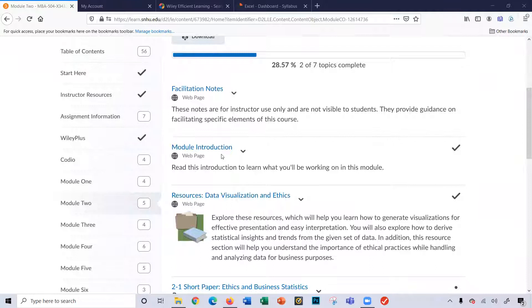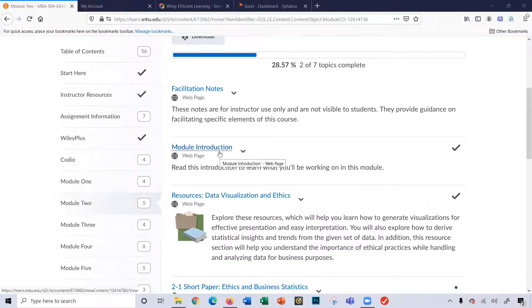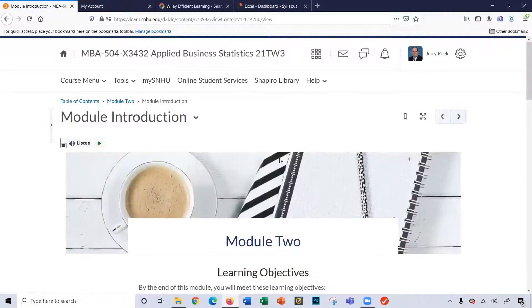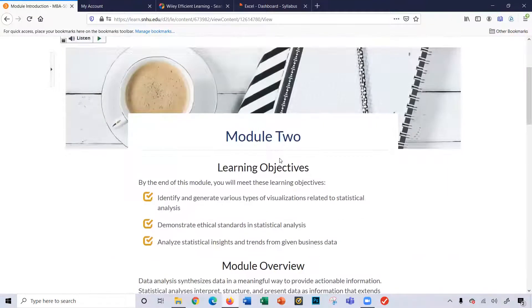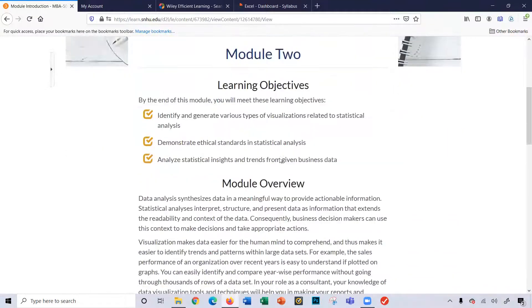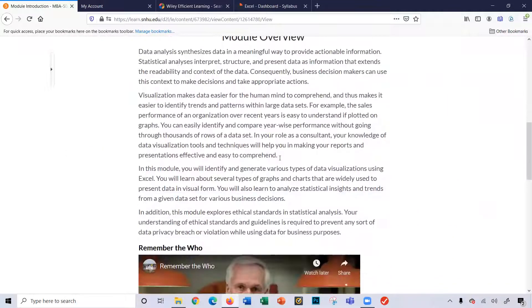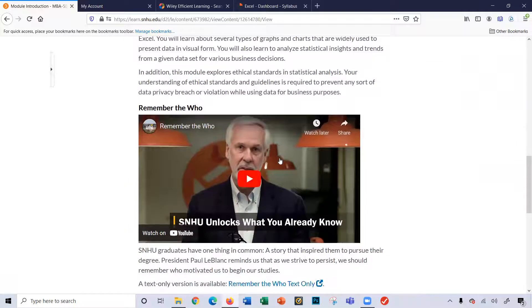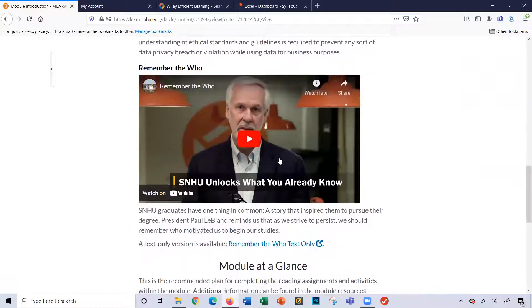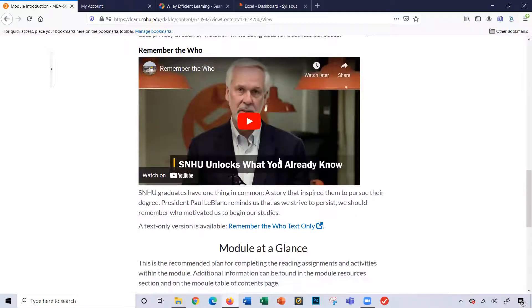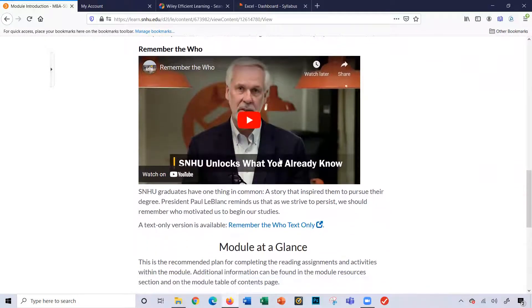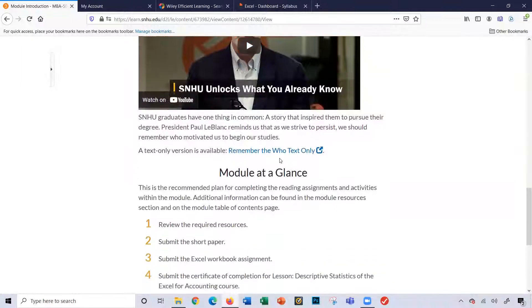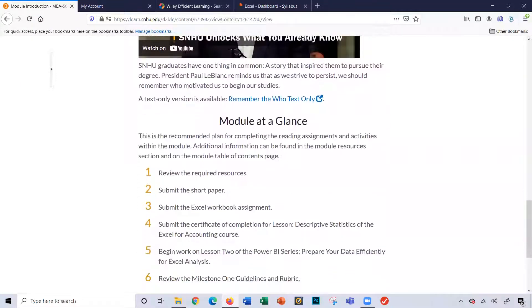A good starting point is clicking on the module introduction. And here in the introduction, you'll see the learning objectives, the overview of the module, a great video by President Paul LeBlanc. This is a very good video. I recommend you watch it.